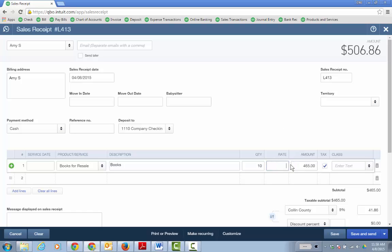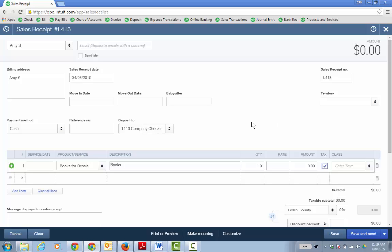But the rate's zero and the amount is zero. So tag a class and a location if you want. And I'm depositing it not to undeposited funds, but just to the checking account. There's no reason to group this with other payments and undeposited funds. So I'm just going to put it right to the checking account and this will record the donation of the books.